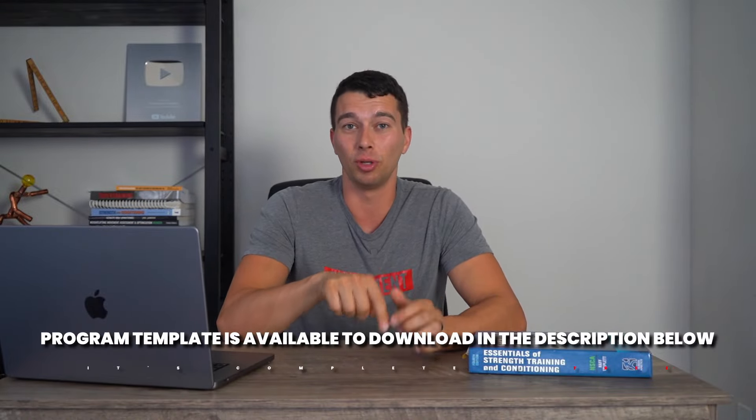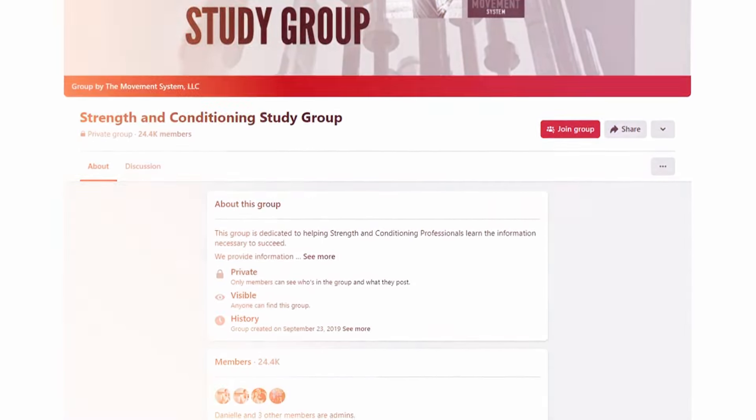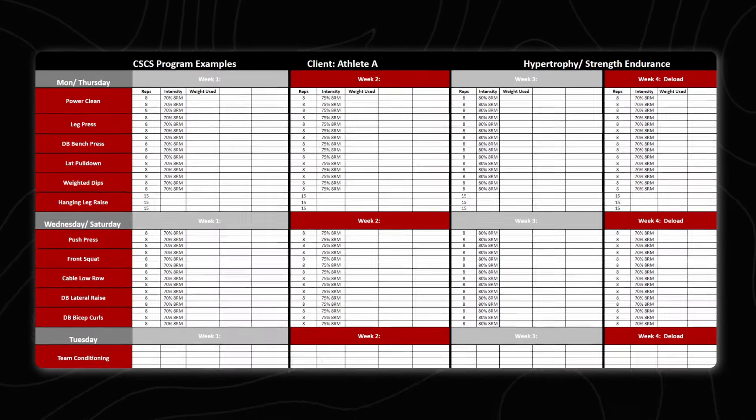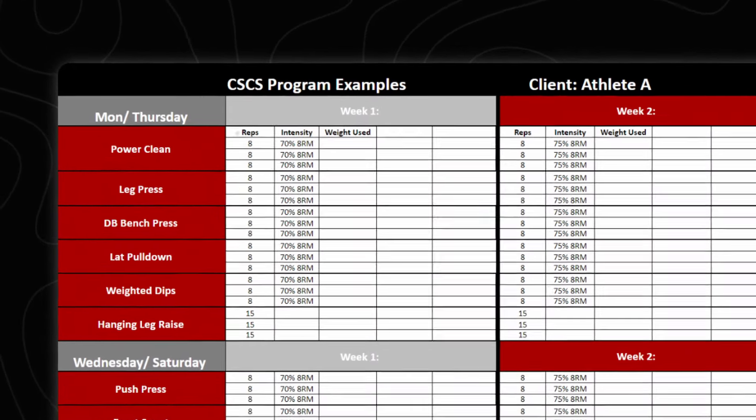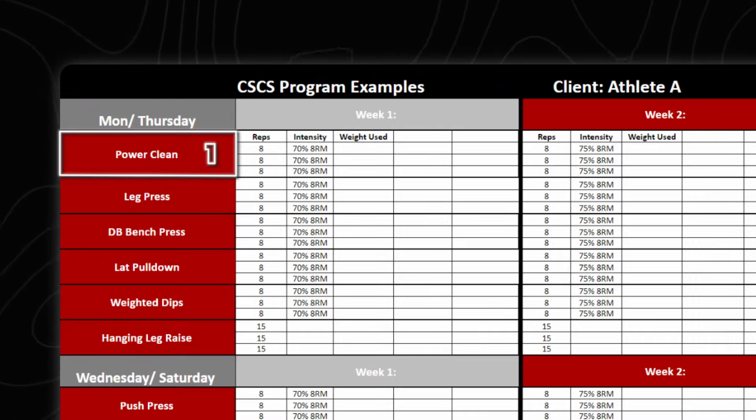You do want to be familiar with both programming methods. The focus of this program is hypertrophy and strength endurance. It may surprise you that the first exercise is a power-focused exercise, but that's just one exercise out of six — the majority of the program is still focused on hypertrophy and strength endurance. This is traditional periodization: the intensity is increasing week to week while the volume stays the same. On week four, we have a deload with a drop in intensity of around 15 to 20%.